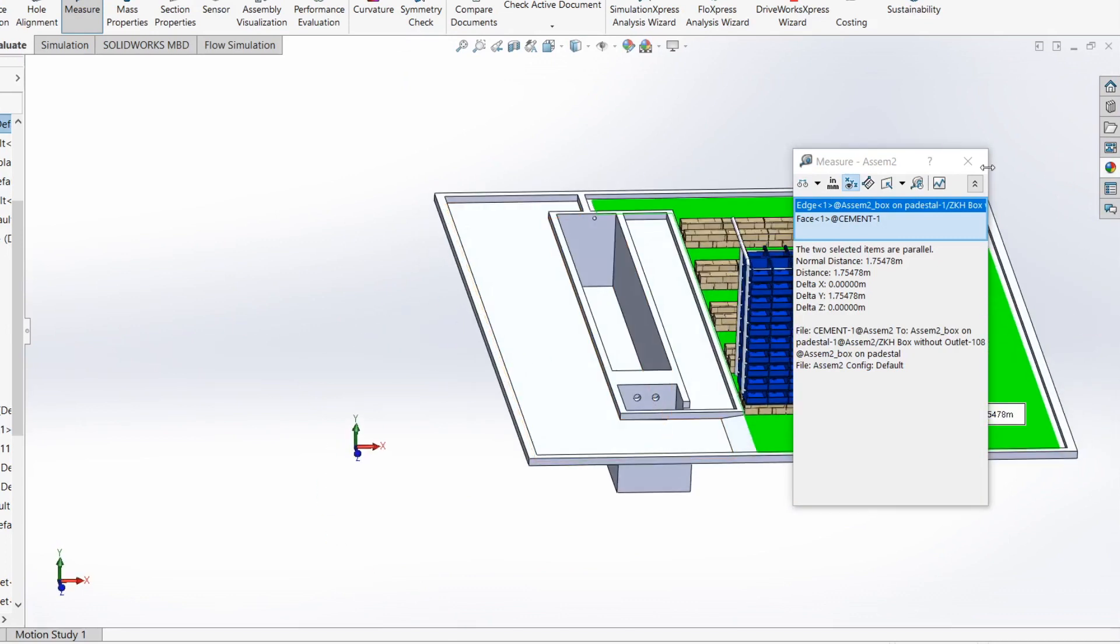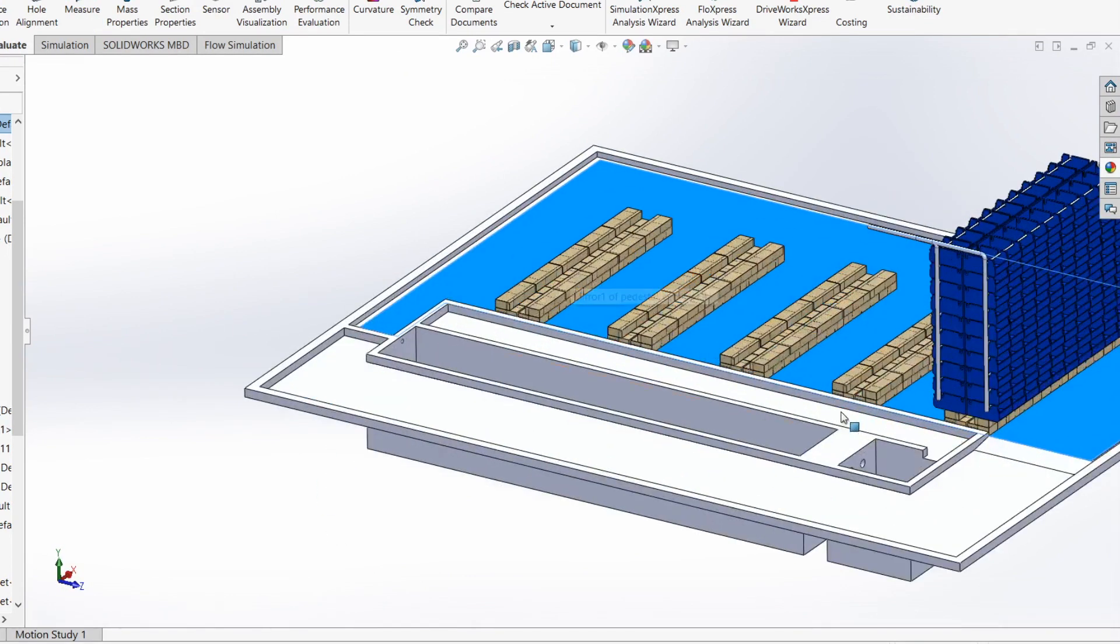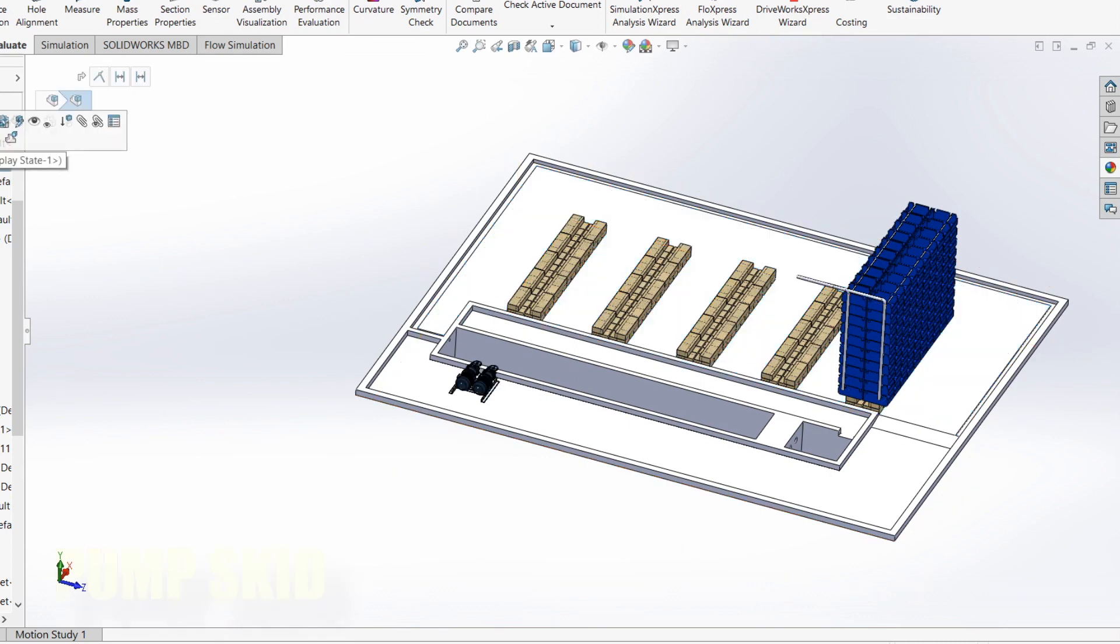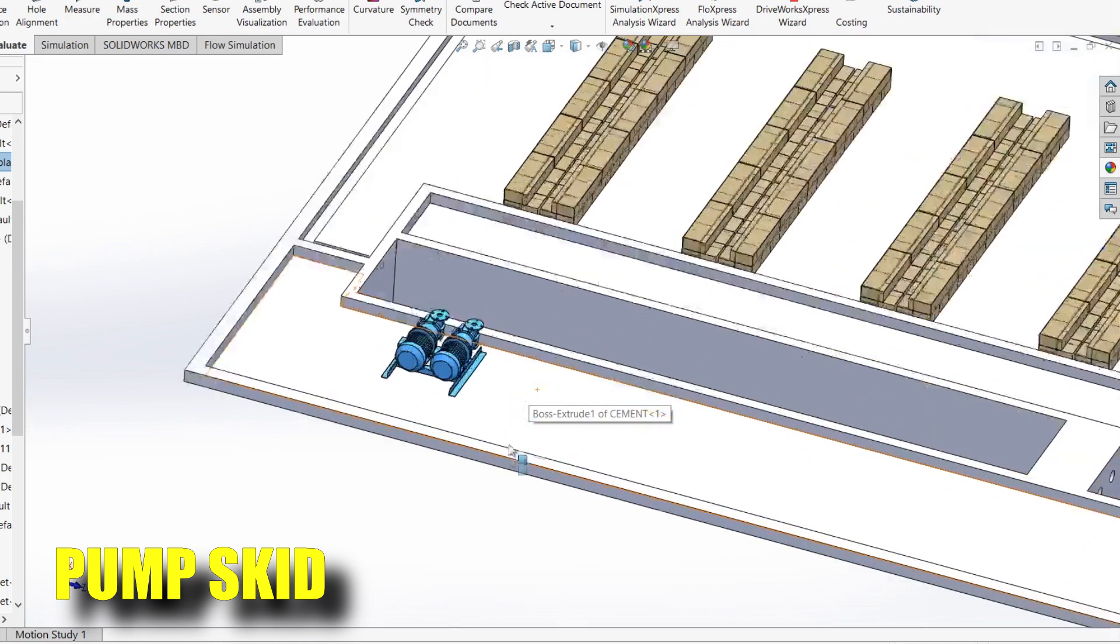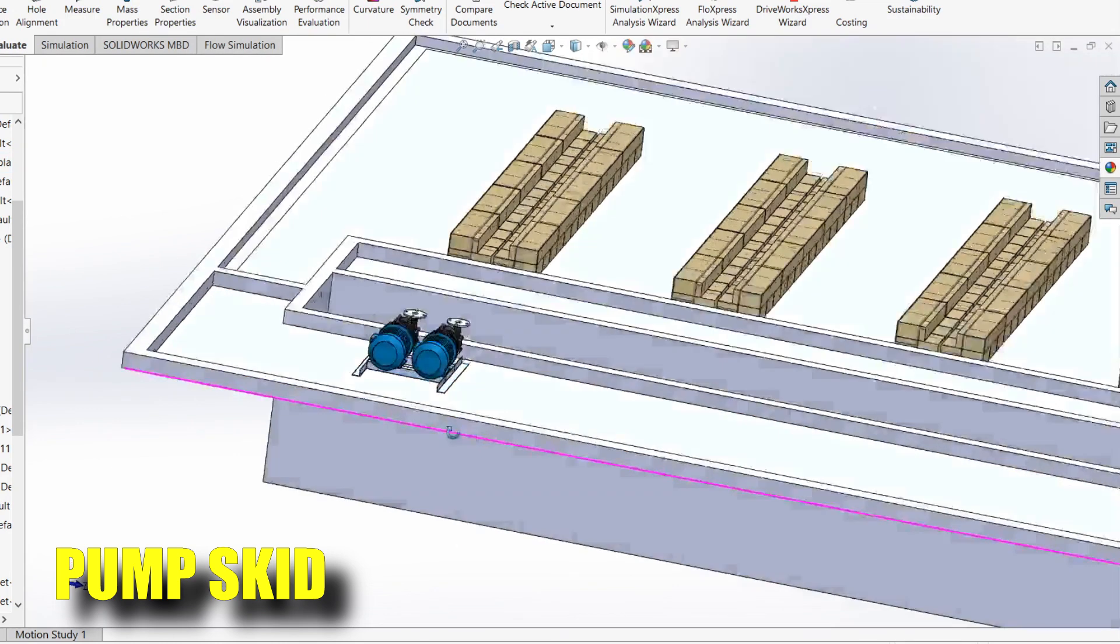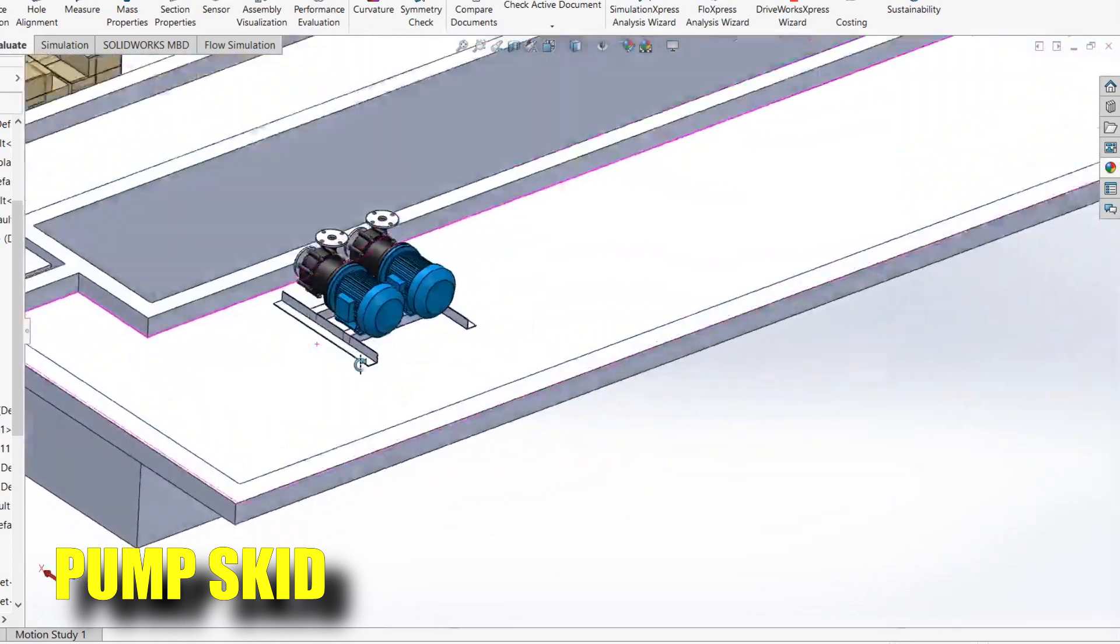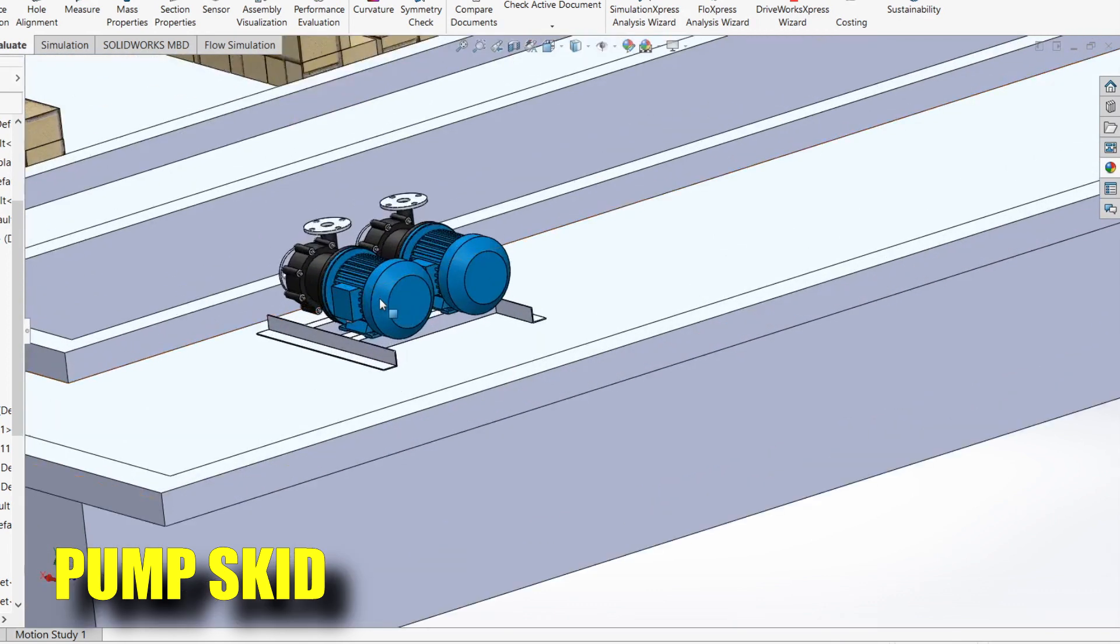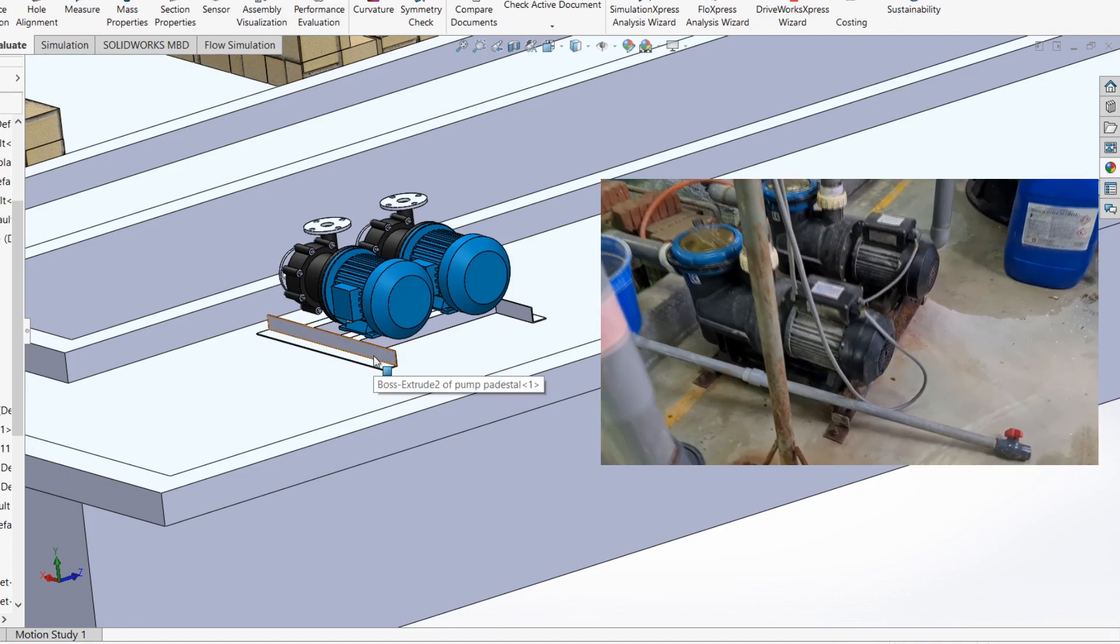The next important part is where should we place our pump skid. The pump skid looks something like this. This is not the actual pump we are using; I've just downloaded some drawings off the internet.